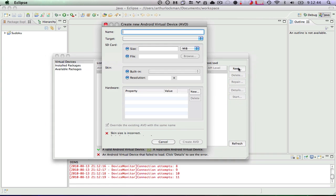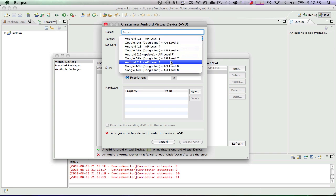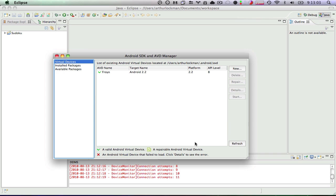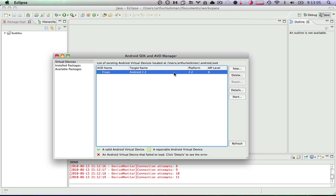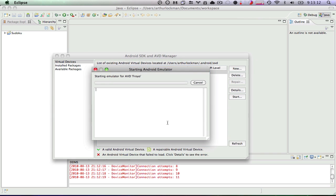So we'll say New Virtual Device. We'll call it Froyo. And we're going to target Froyo. We're going to give it a 20MB SD card. It's going to be HVGA. And we'll say Create. So now we have this virtual device, and we're going to tell it to start our virtual device. And we'll see what that does. Launch.